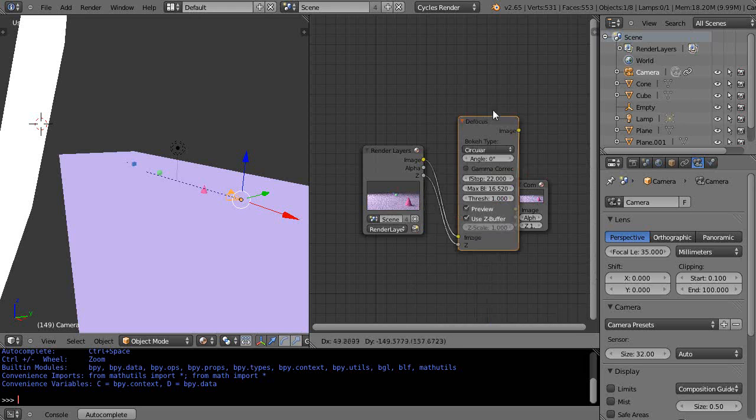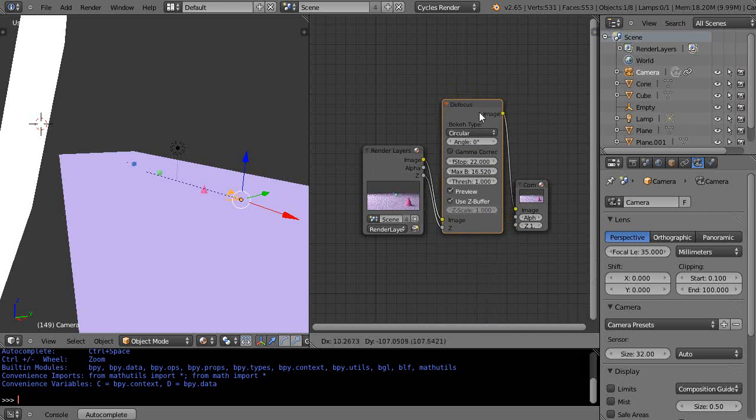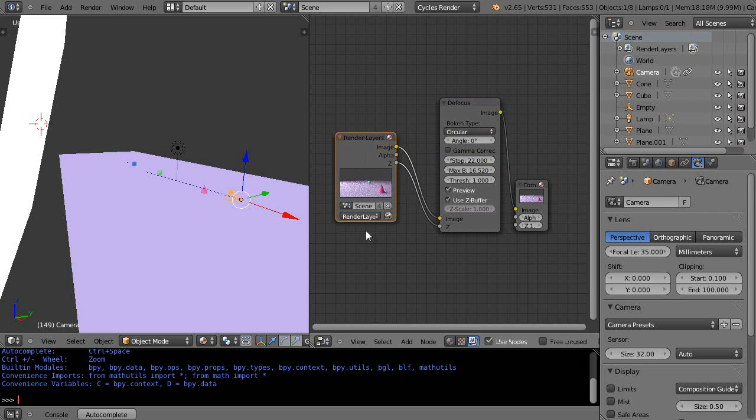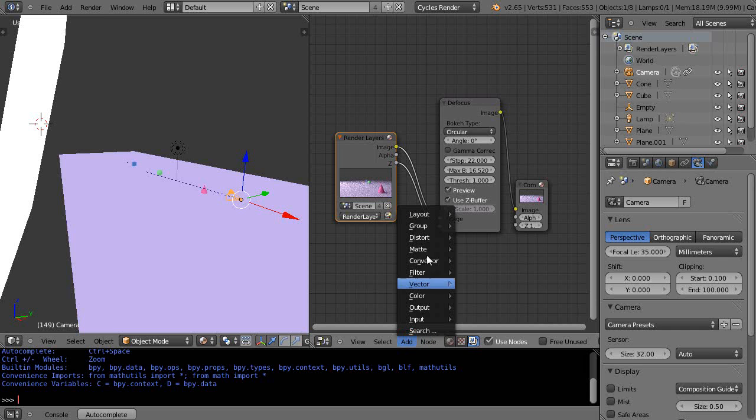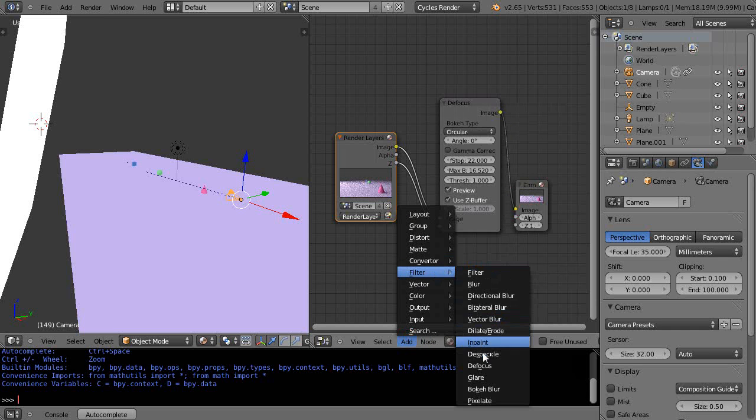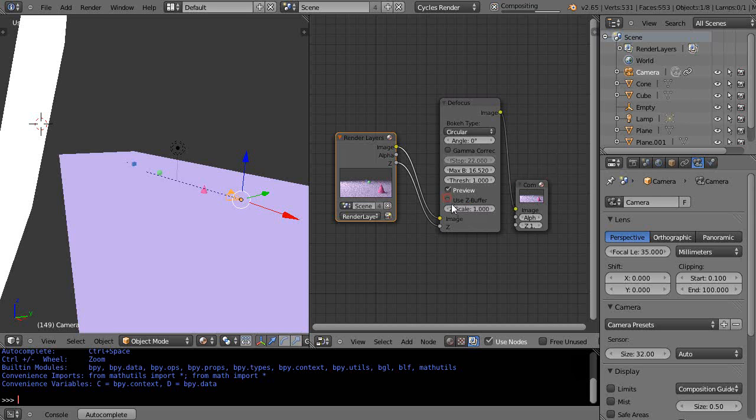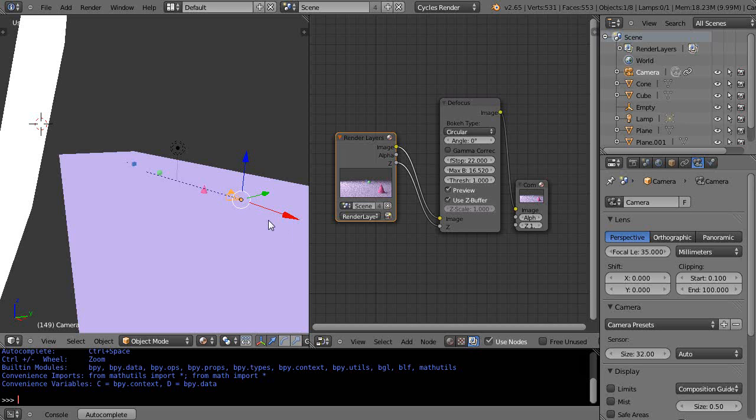not in the scene, so you have to add a defocus node. You get that through Add > Filter > Defocus. That'll bring up that node that you place in between. Make sure you connect the image and the Z, and then you also have to make sure you click 'use the buffer.' That allows you to gauge how far into the world this